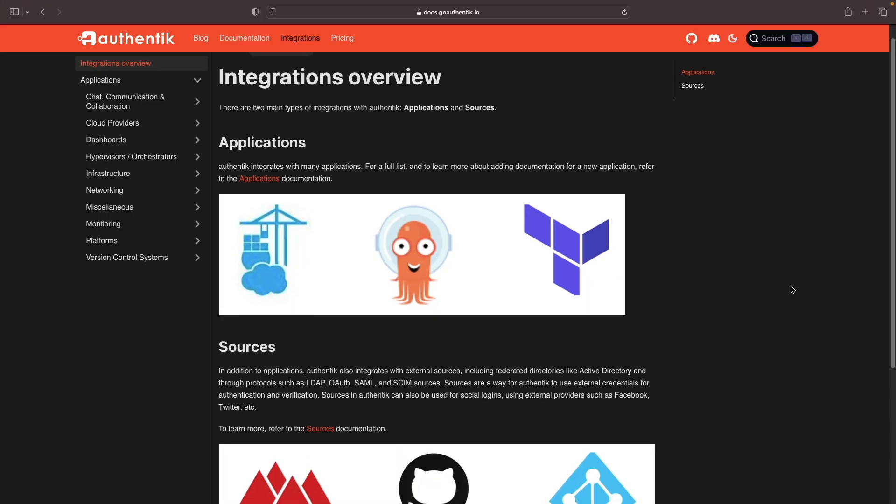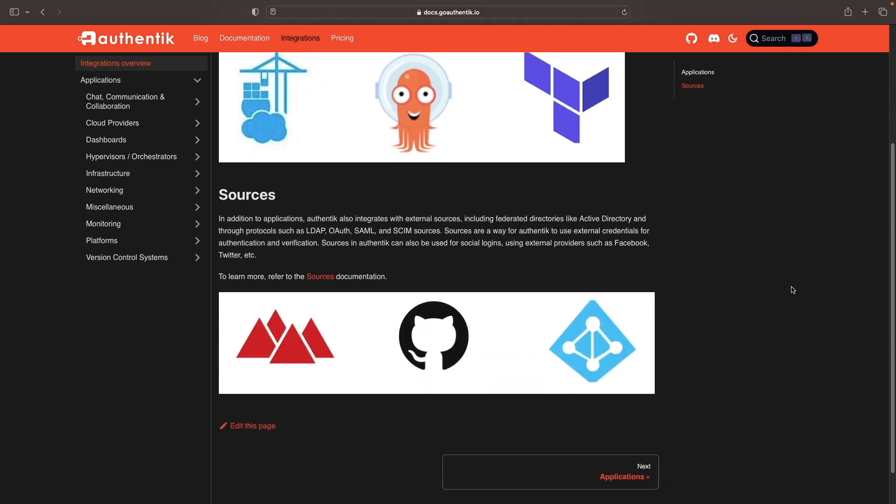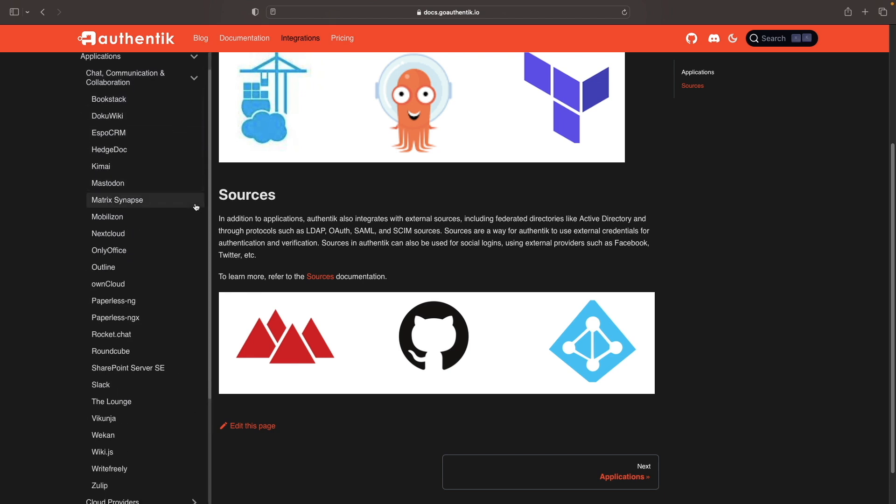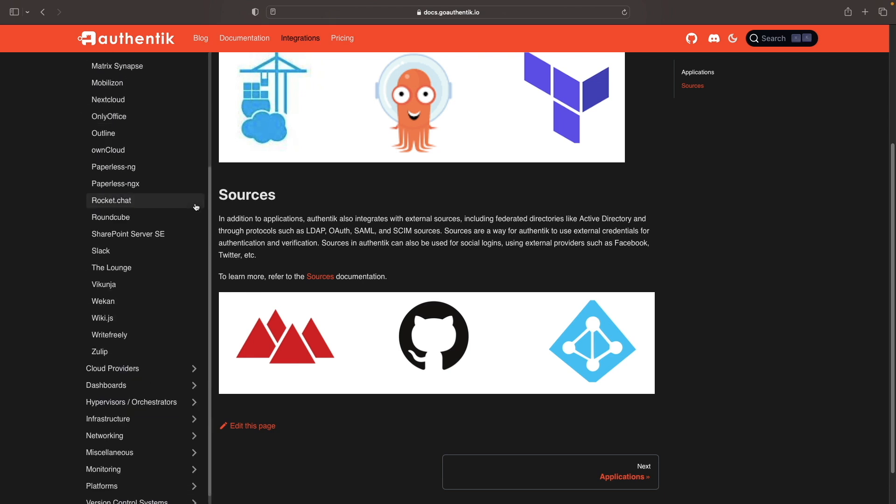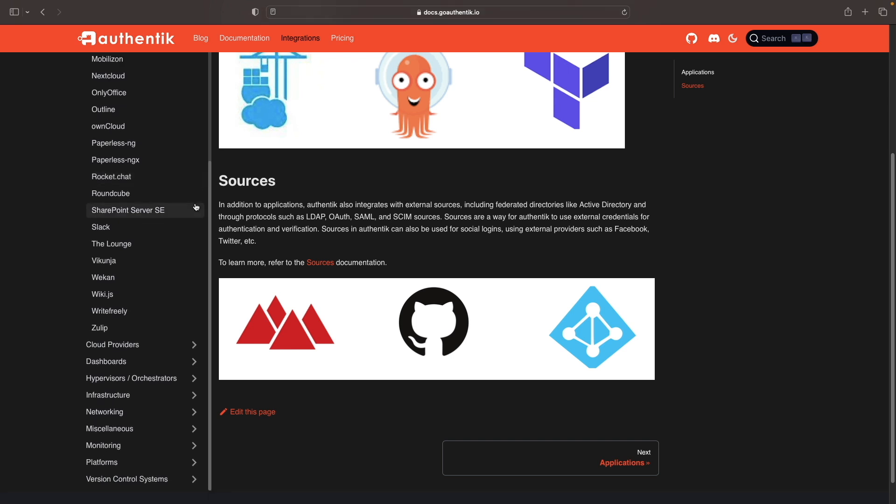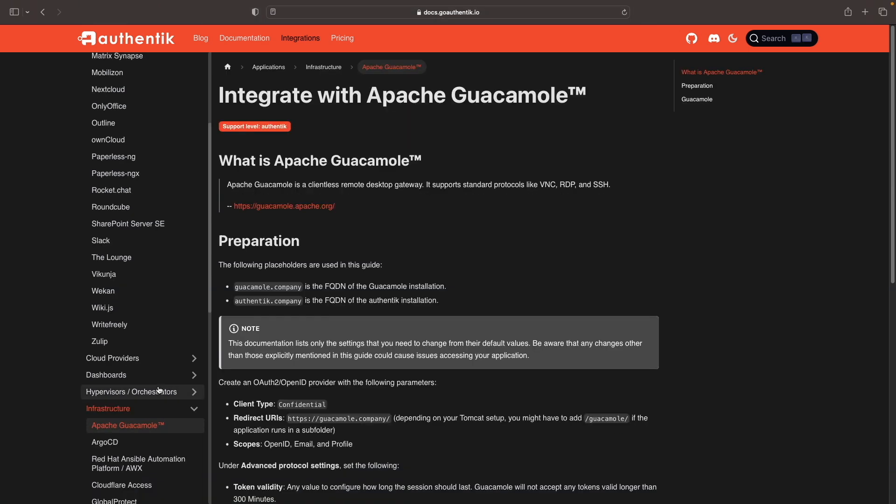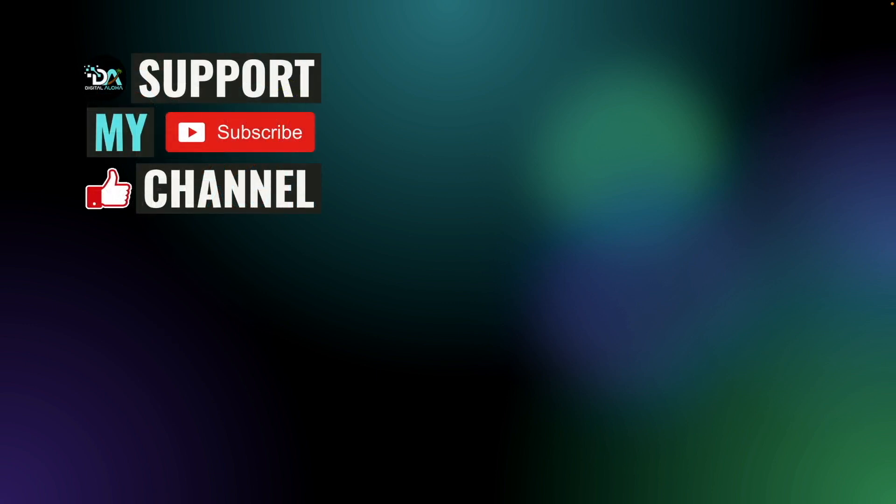I've also integrated Authentik with other applications and services, and you'll see a playlist through those videos here on screen as videos are released. If you haven't checked out my previous video on setting up Authentik on a Synology NAS, you'll find it linked on screen as well. Lastly, consider supporting my channel by subscribing or giving this video a thumbs up. If you'd like help with integrating an application with Authentik, leave a comment below and I'll try to create a video on it. Thanks so much for watching.